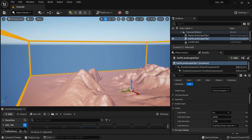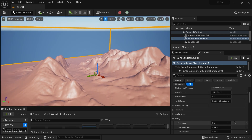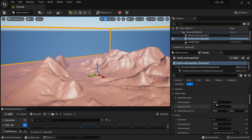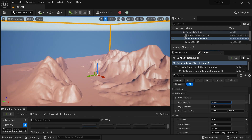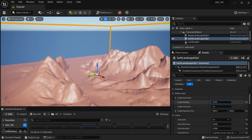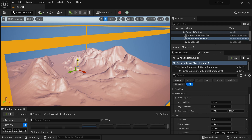I can increase the height of this landscape if I want — let me give it a try using Modify Height. I can increase it a little bit, though actually this is just fine as is.